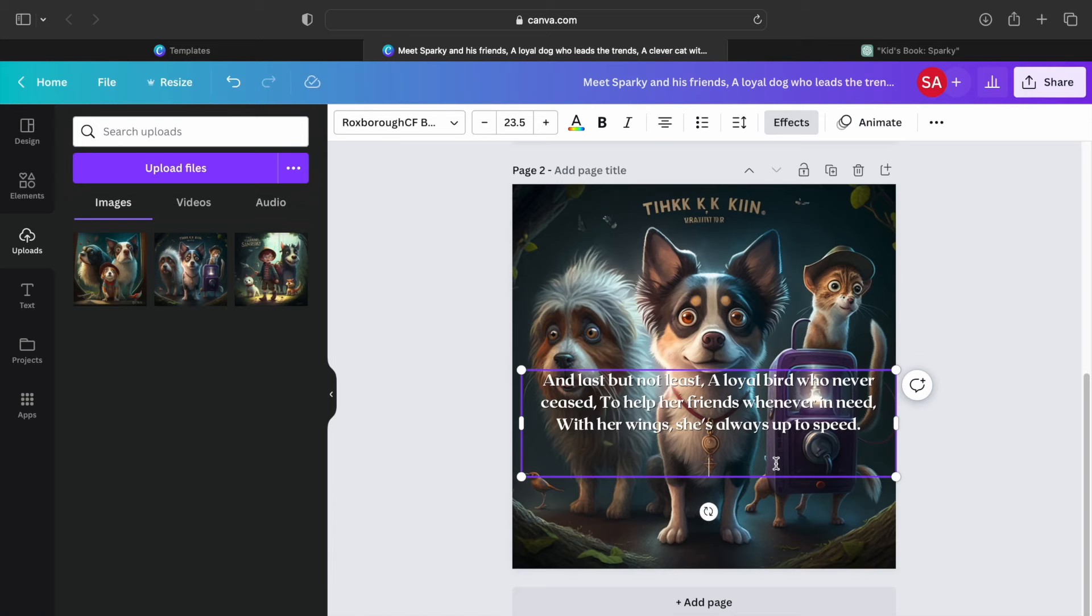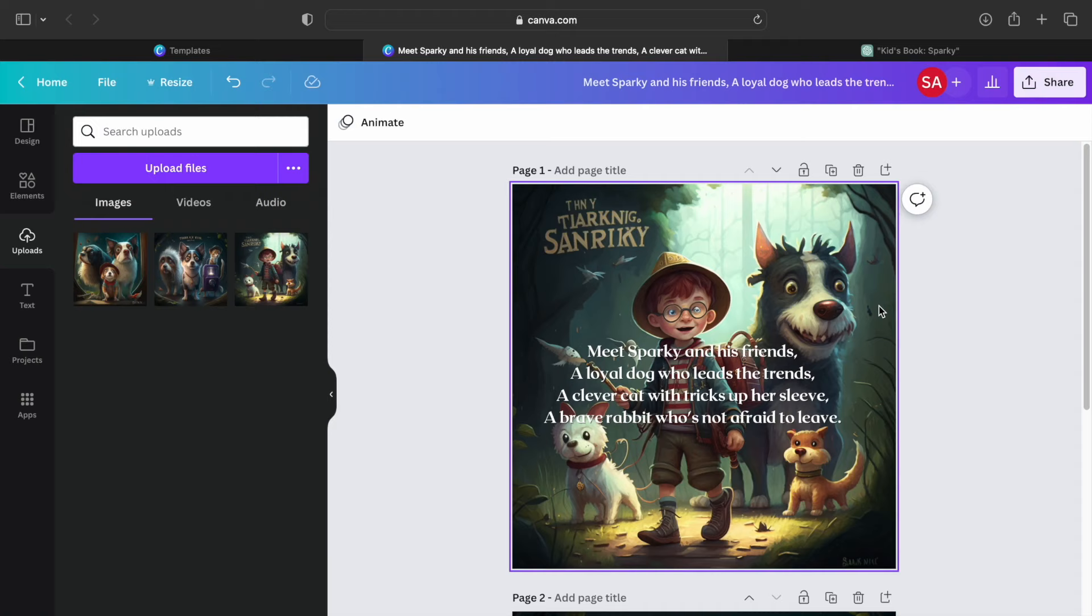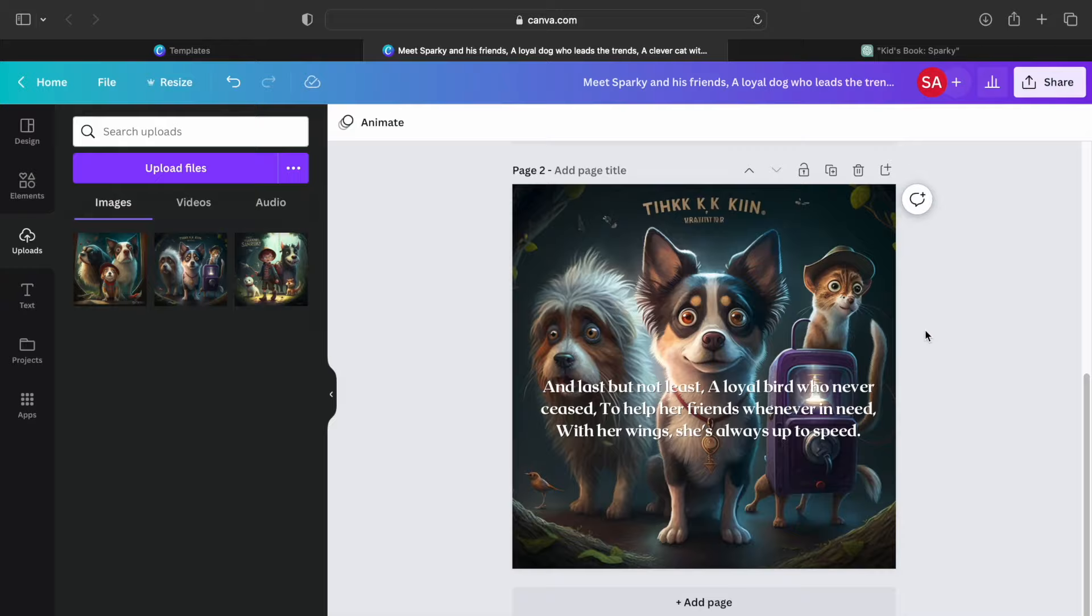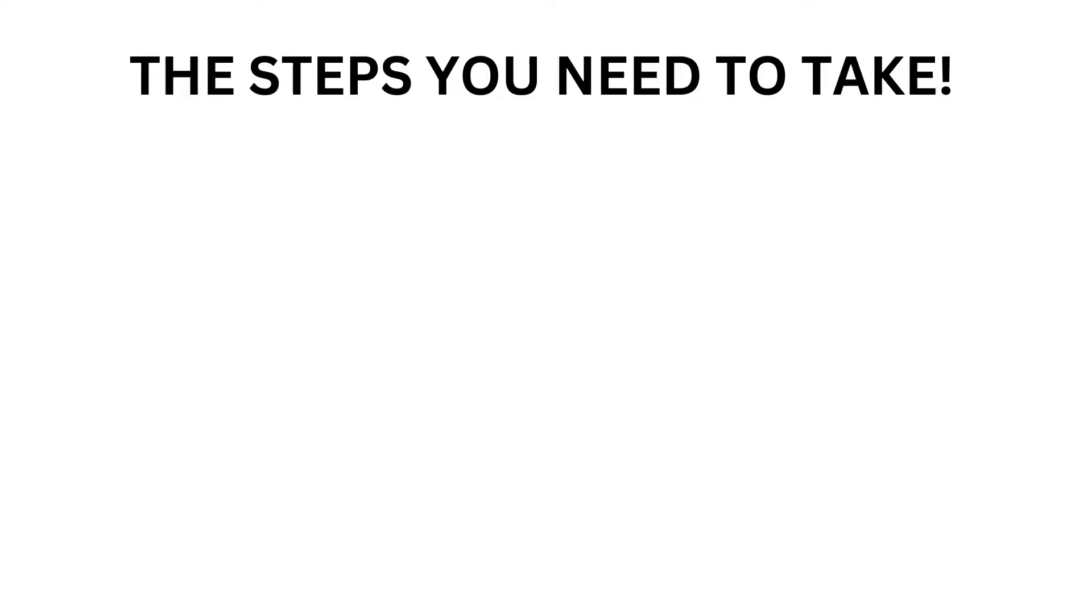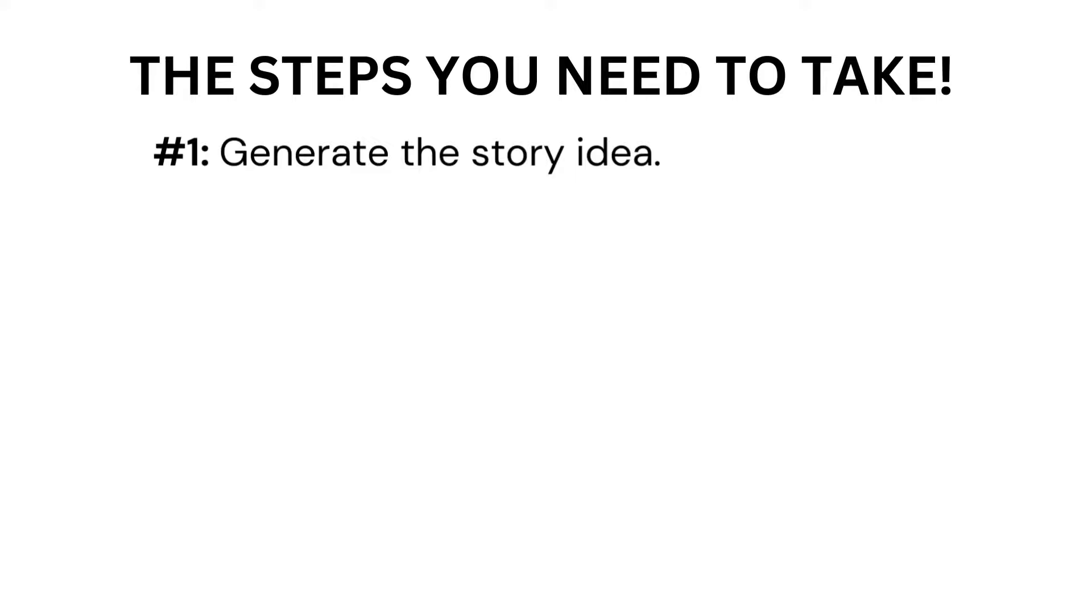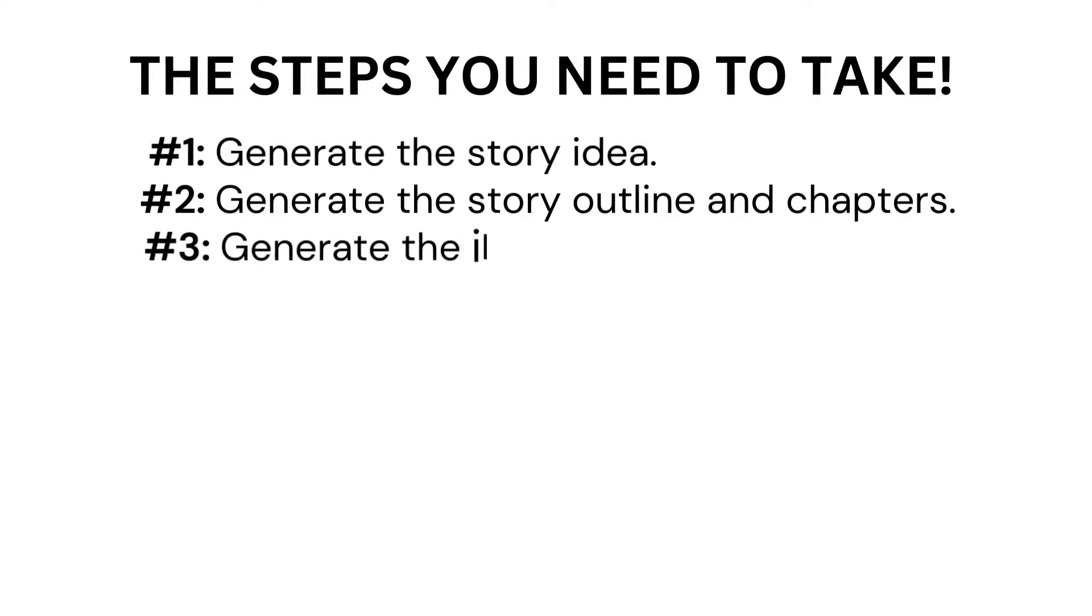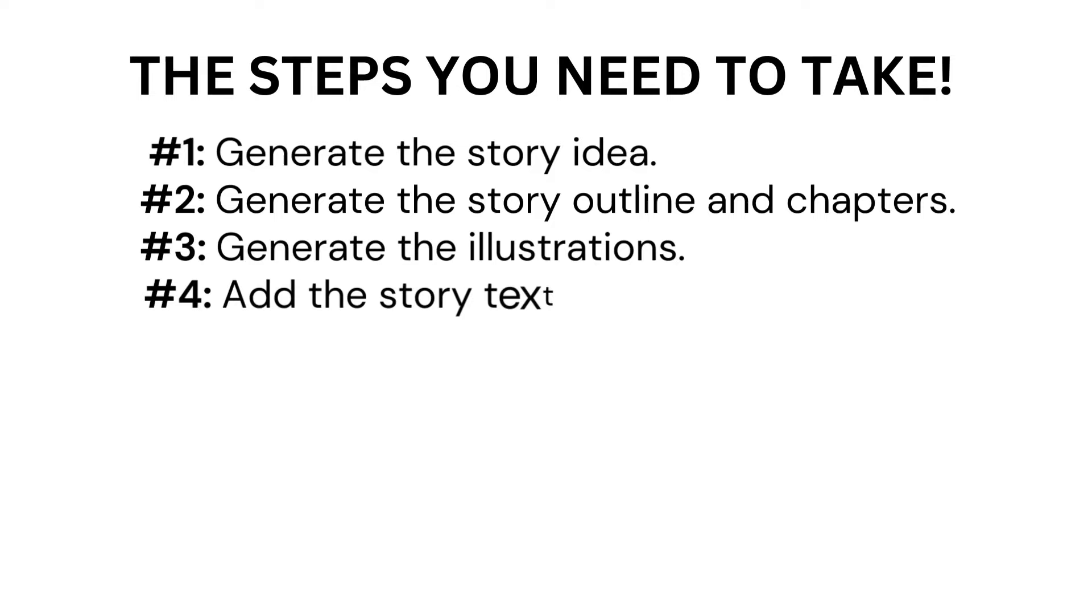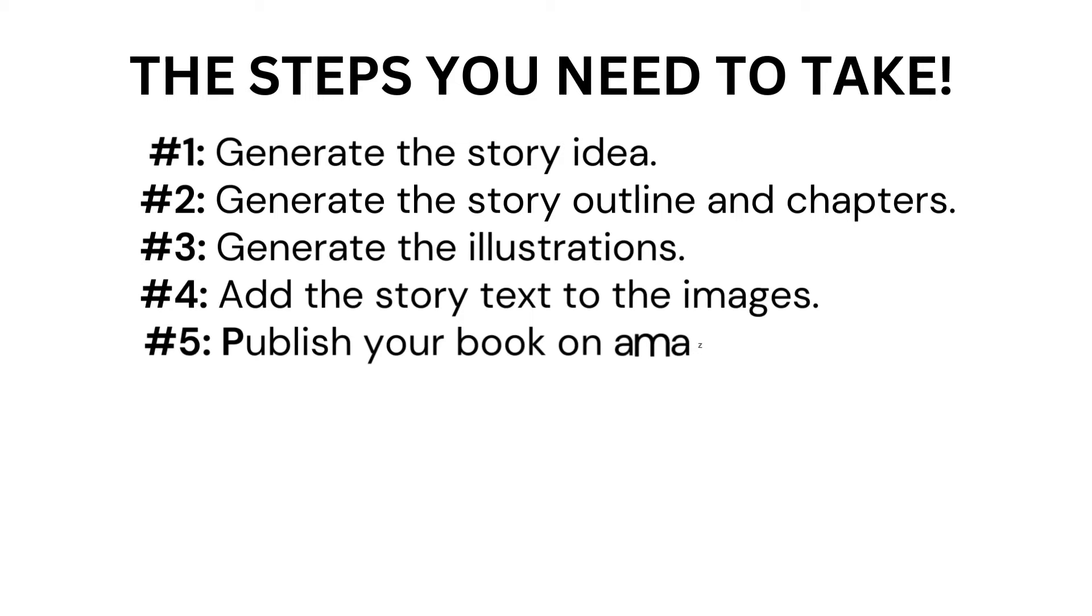Unfortunately, I won't be able to explain the entire process because this might take another hour but instead I have left a step-by-step guide in the description below this video. Here is a quick recap of everything you need to do. Step number one, generate the story idea using ChatGPT. Step number two, generate the story outline and chapters. Step number three, generate the illustrations using Midjourney AI Art Generator. Step number four, add the story text to the images using Canva and save it as a PDF print. Step number five, publish your book on Amazon using the guide in the description box. Step number six, please hit the like button and subscribe to my channel to see all upcoming videos.